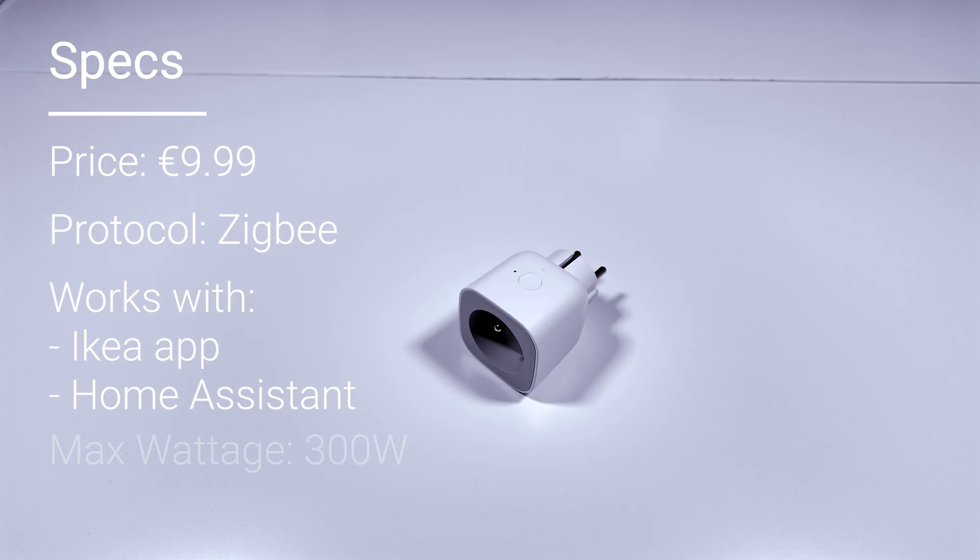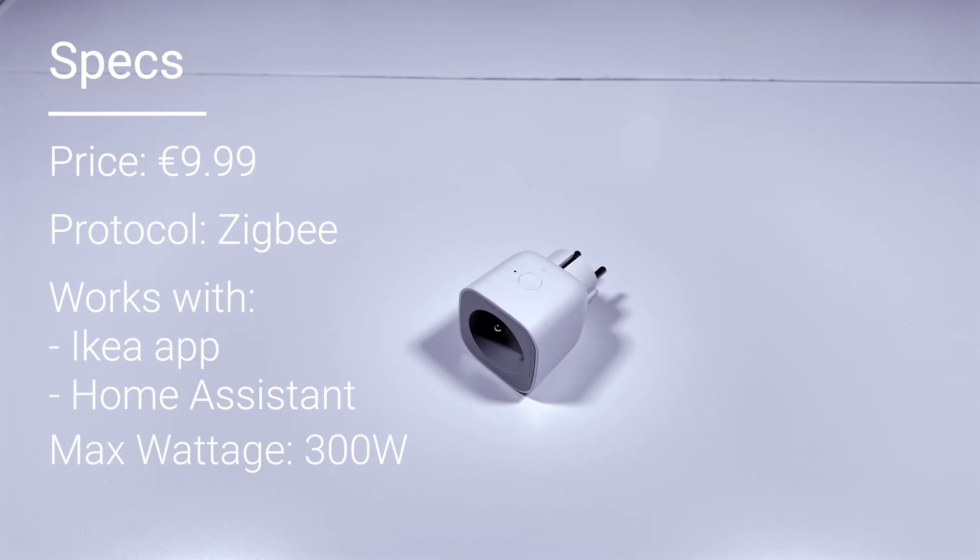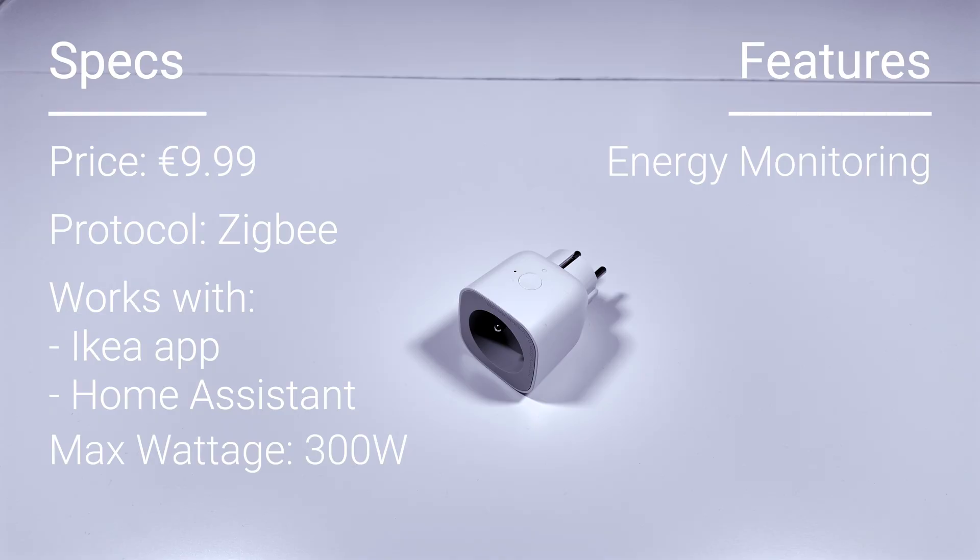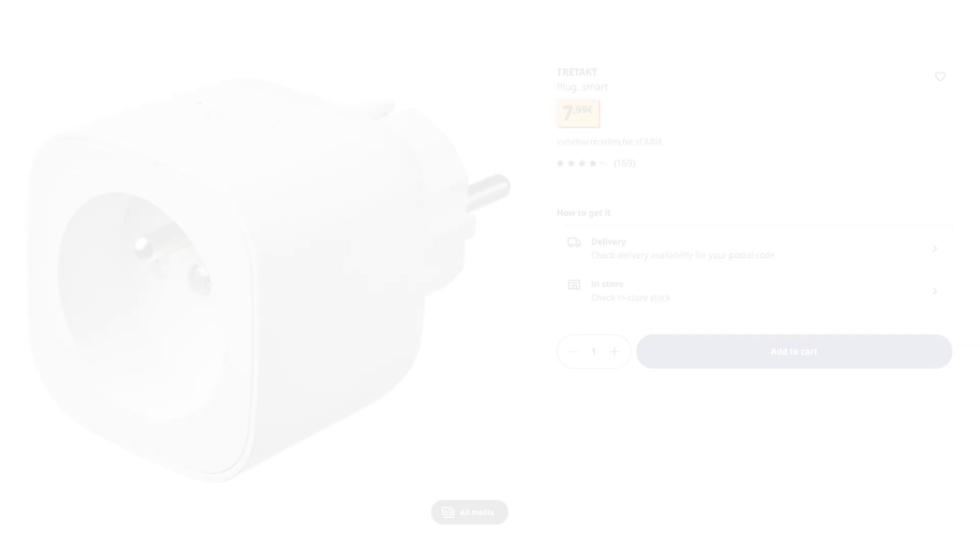Keep in mind that this smart plug can only accept devices that use a maximum of 300 watts. Overall, I find this smart plug to be good value for the money at a 10 euro price point, especially if you are looking to control small devices like lights and other devices under 300 watts. The energy monitoring also works within Home Assistant, so that's a plus.